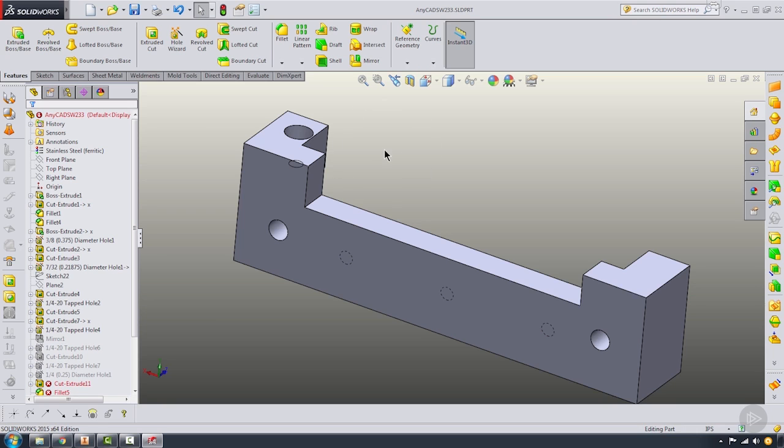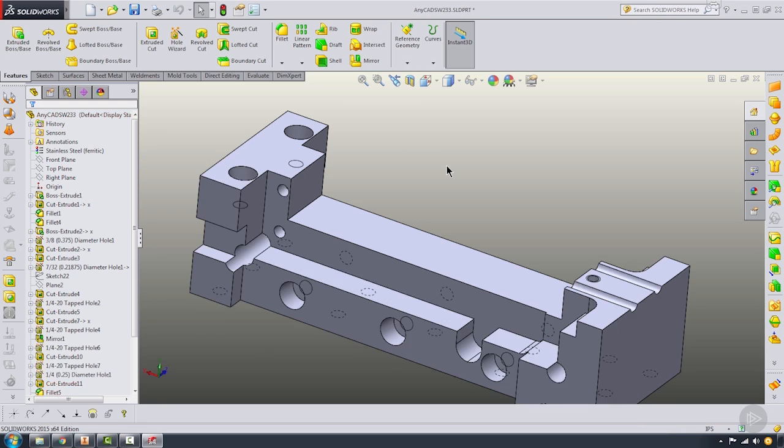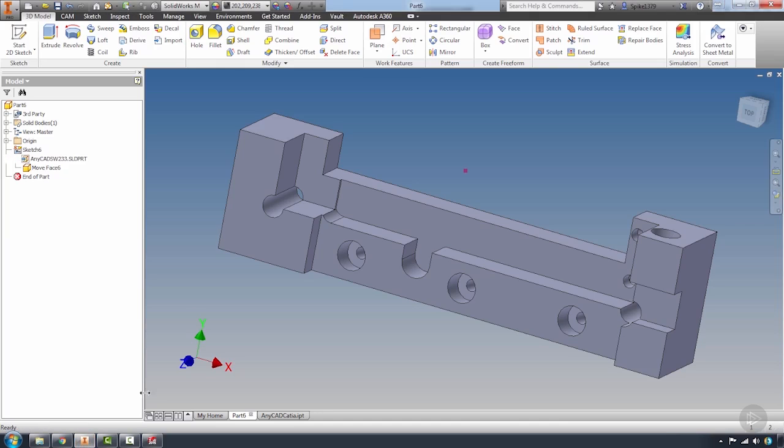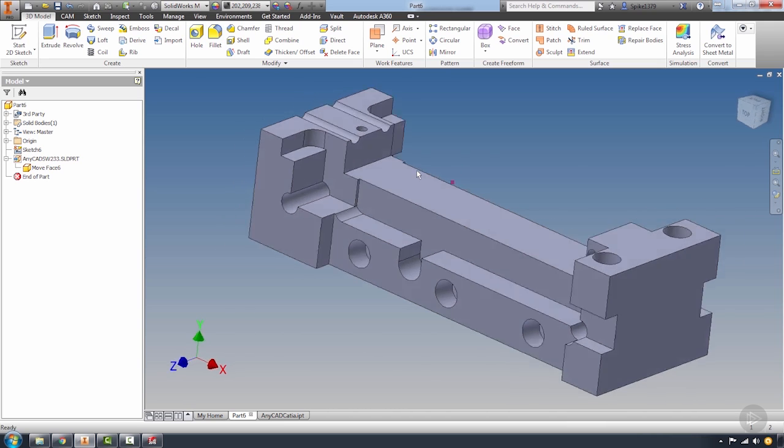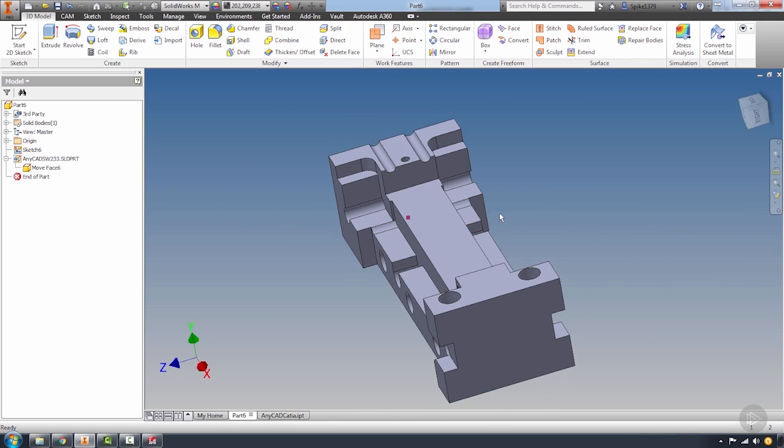I'm going to go ahead and undo what I did here, re-save that file, just to show you once more that when the file changes, that AnyCAD associativity maintains there within that part file.